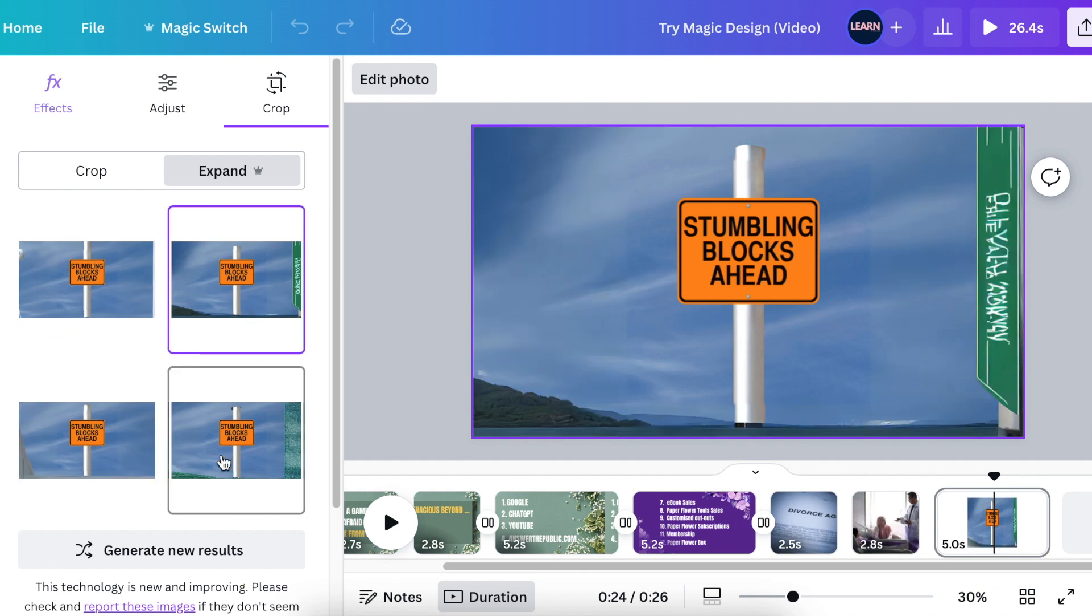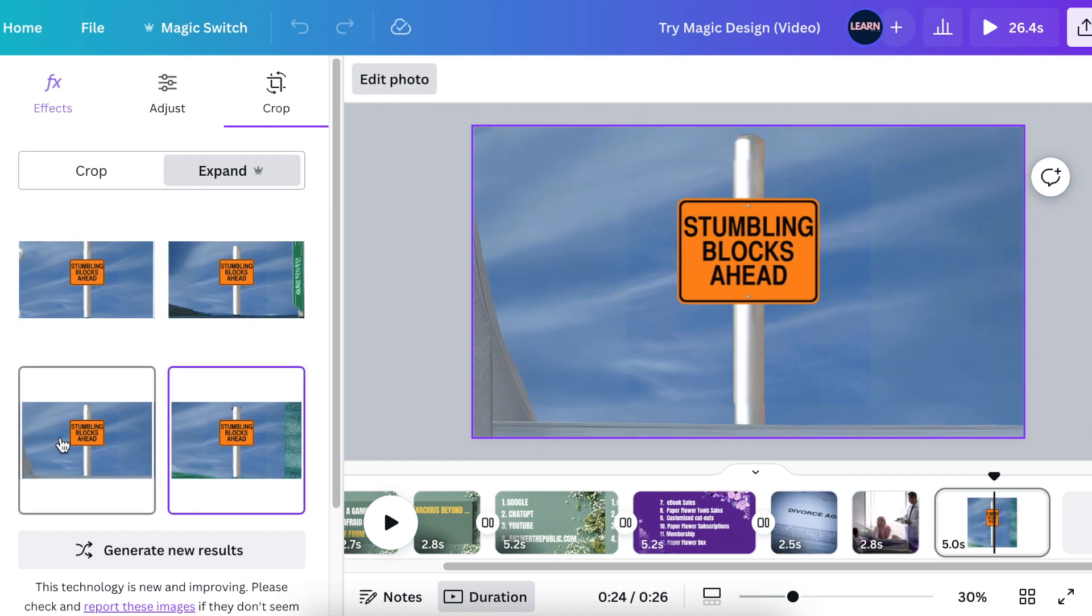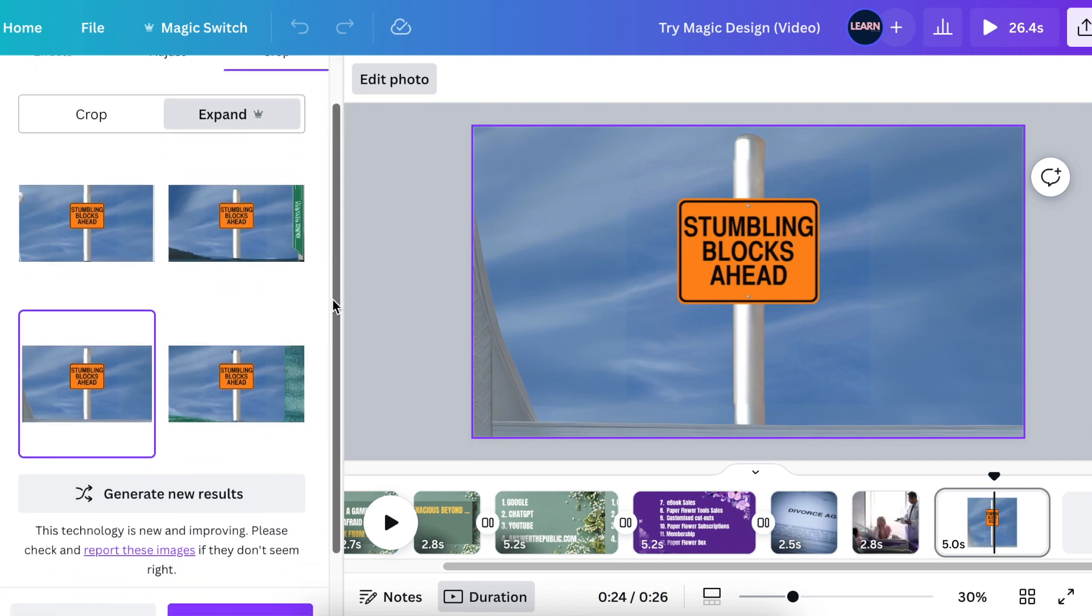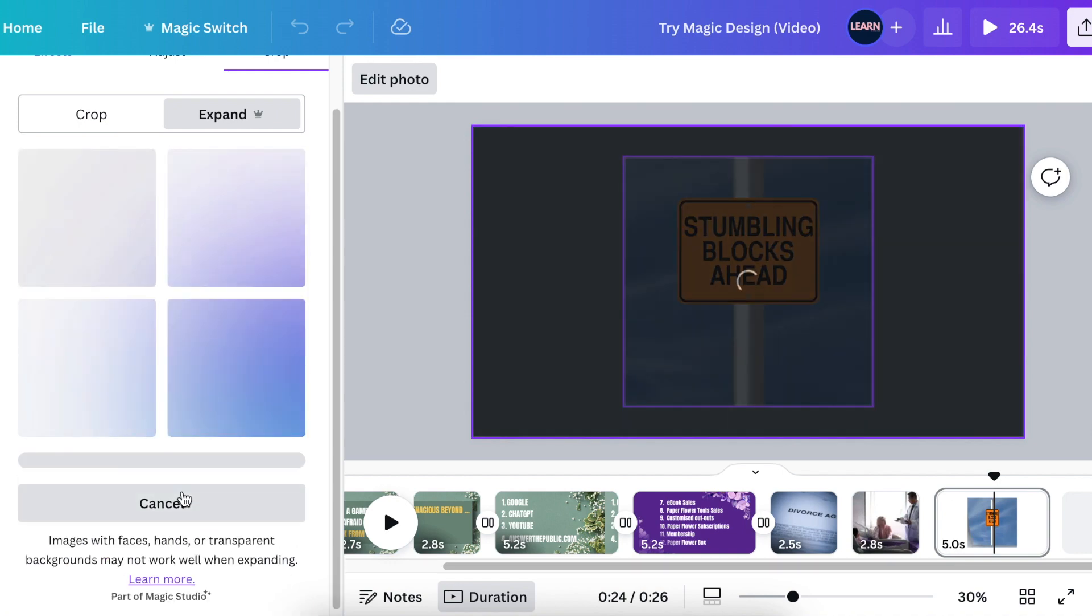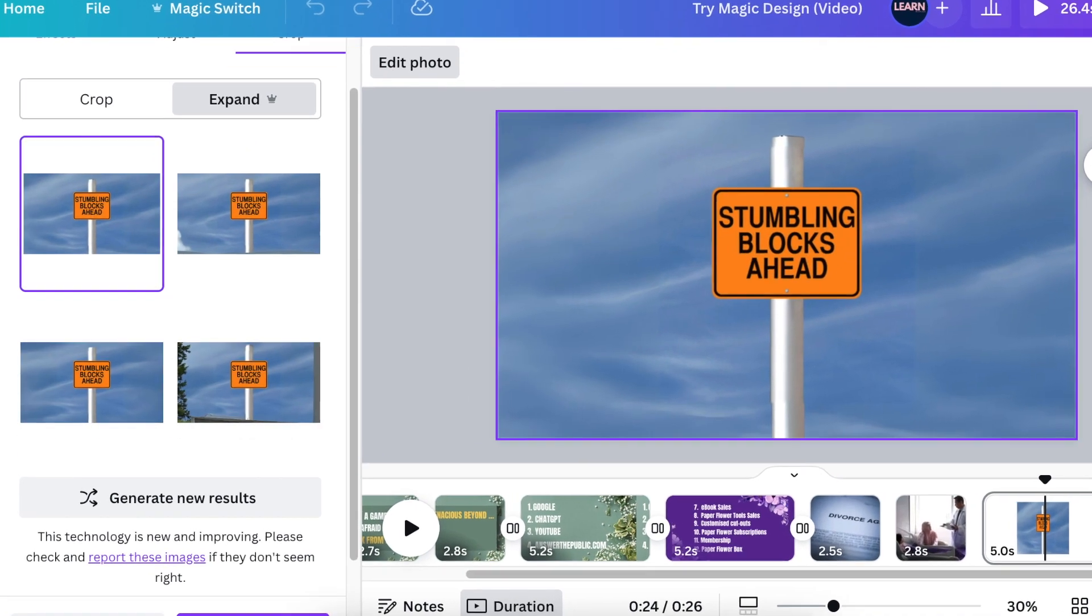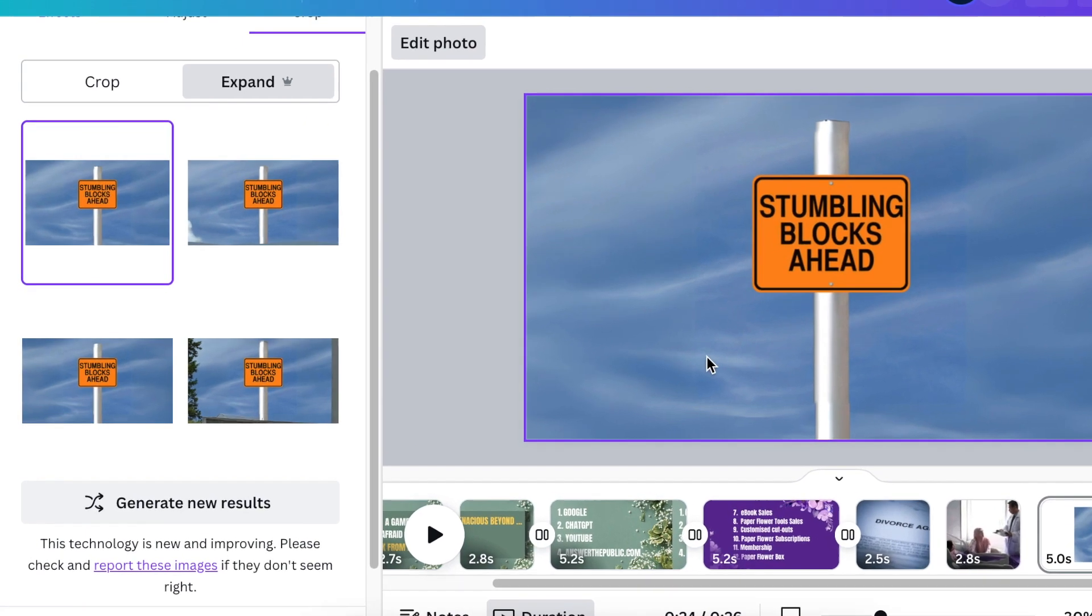If you don't like the results that it has generated for you, you can always generate new results, and then it generates it for you. And the results get better on the next try until you find the results that you want.